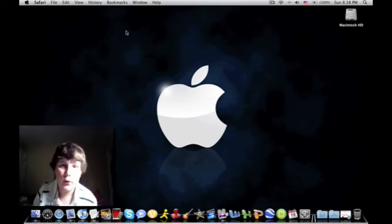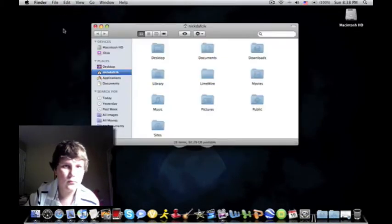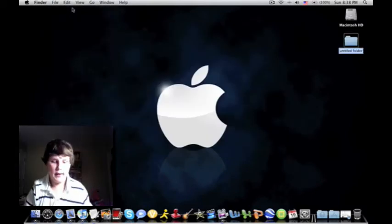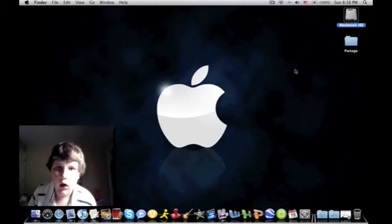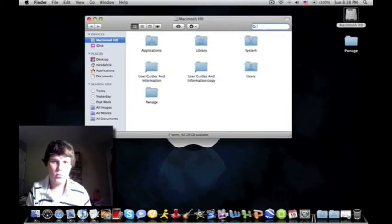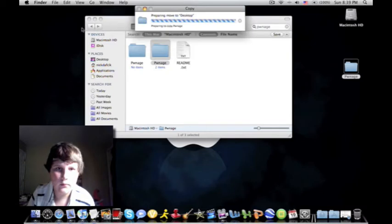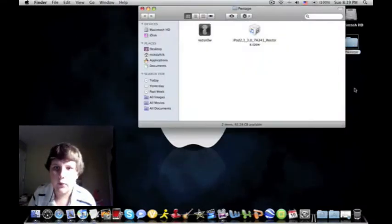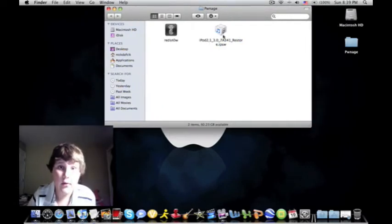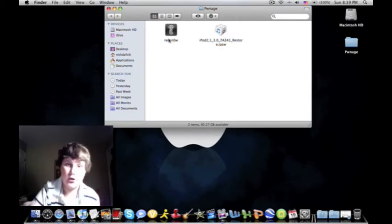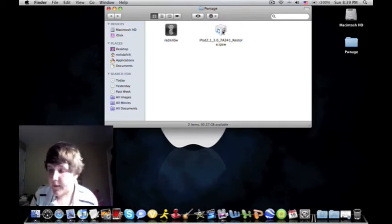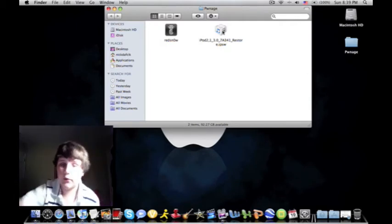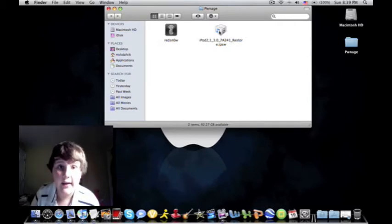Now the first thing you want to do is make a folder and name it Pwnage. That's the first thing you want to do. I've already made one though, so let me just drag this here and replace it. And inside of that folder, you're going to want two things: the application RedSnow and the iPod 3.0 firmware. I'll link to that. I'll have a link to both of those in the description. Basically, you copy paste the link from that and you click it and it'll bring it onto your desktop and you can just drag it into there. And you want to have both of those things in that folder.